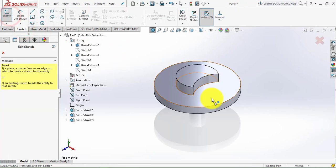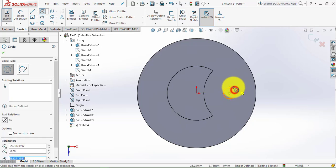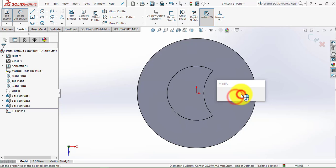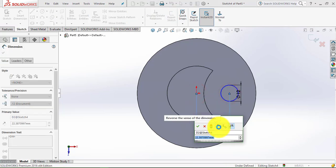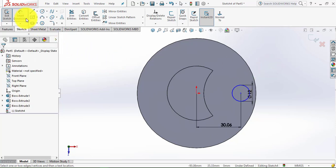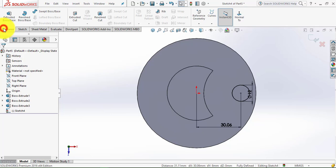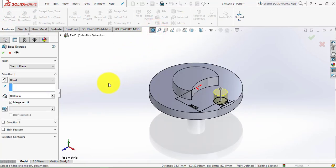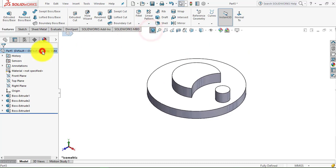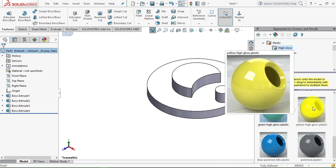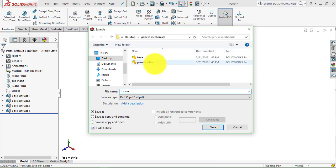Now again go to the Sketch and select this face, make it normal. Draw a circle of diameter 12mm. The distance between the origin and the center of the circle is 30.06mm. Exit the Smart Dimension. Select origin and center point, make it horizontal. Go to Features, select Extrude Boss feature, depth of extrusion is 10mm. Now select the part, go to Appearance, and make it yellow color. Save it and name it 'Mover'.